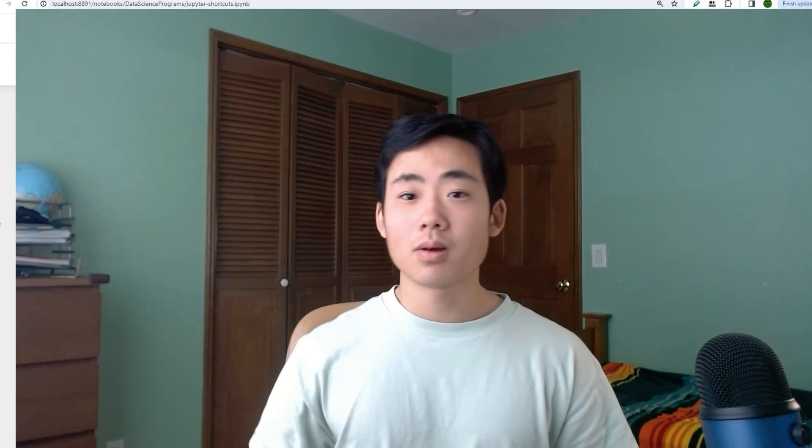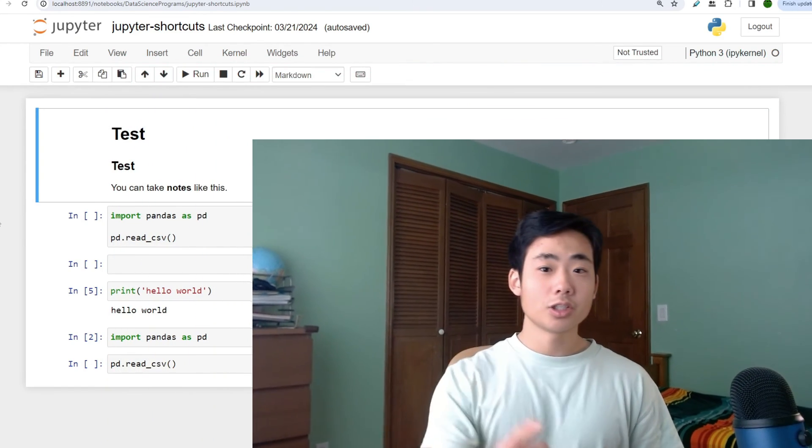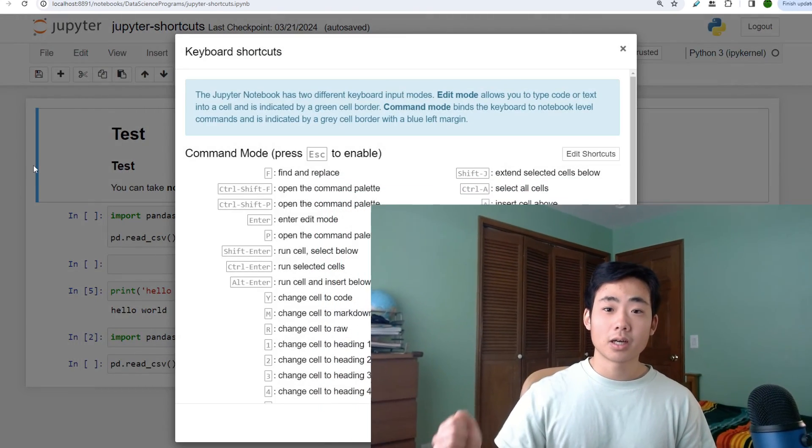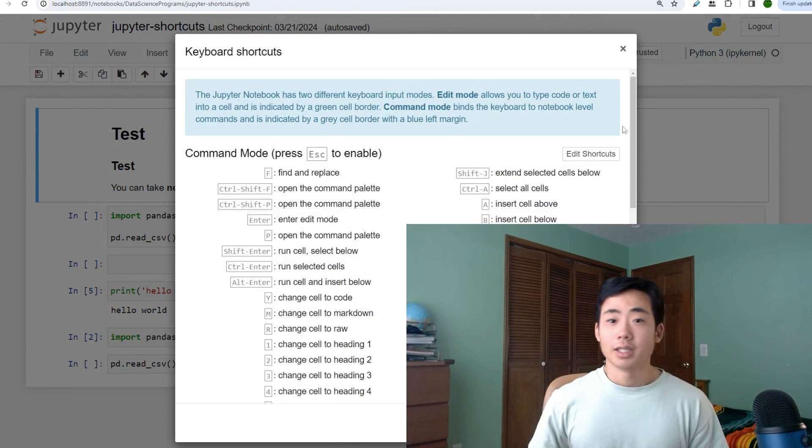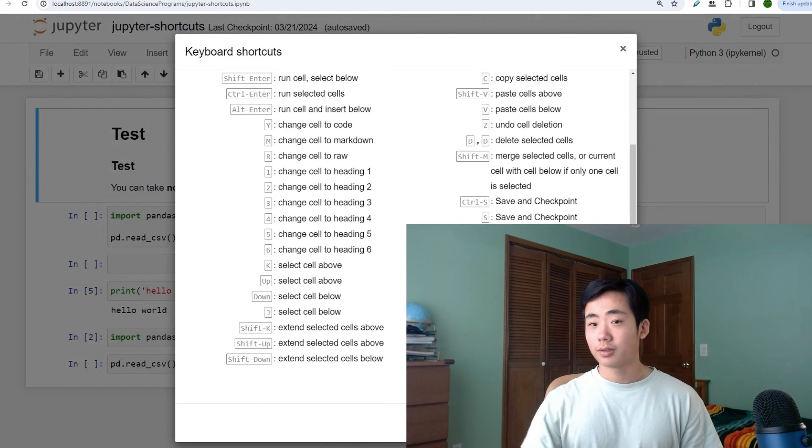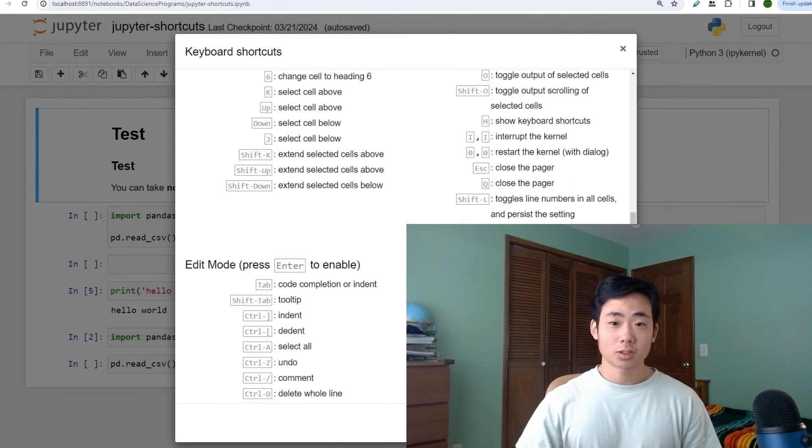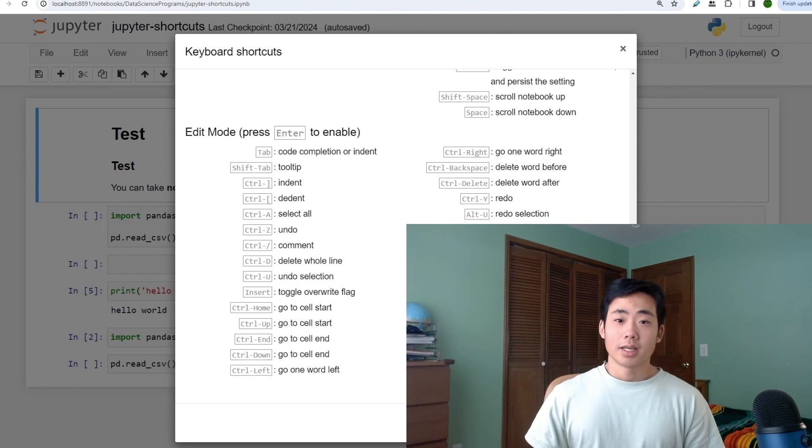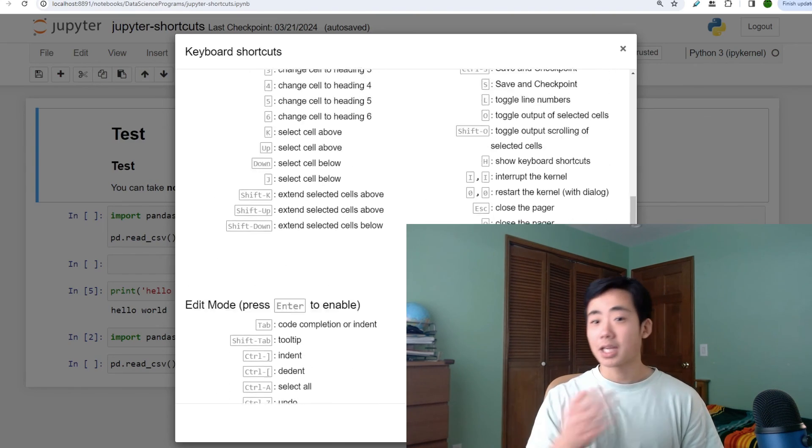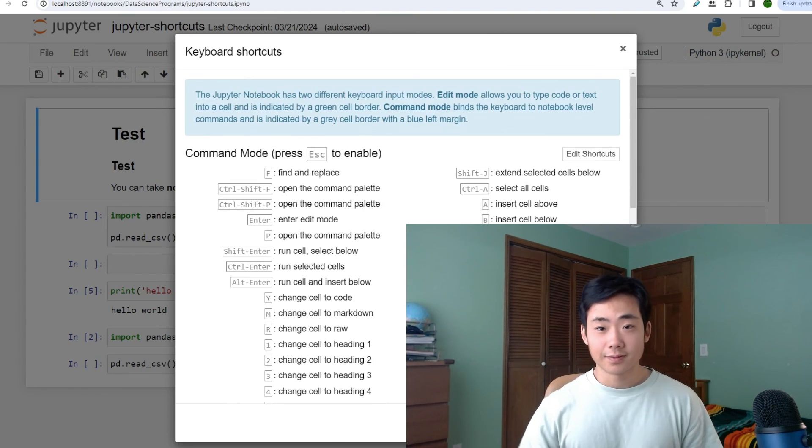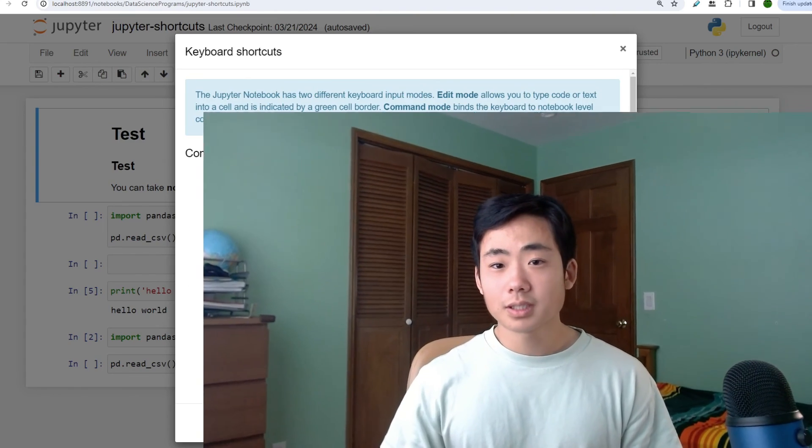Alright that's it for this video. If you want to see the full list, then go to your jupyter notebook and click on H. It's going to give you all the jupyter shortcuts including the ones that I showed you in this video. Anyways, if you want to see me code in python in the jupyter notebook, then make sure to check out this video over here where I'm going to web scrape data using a library called beautiful soup. So hopefully see you there and thanks for watching.